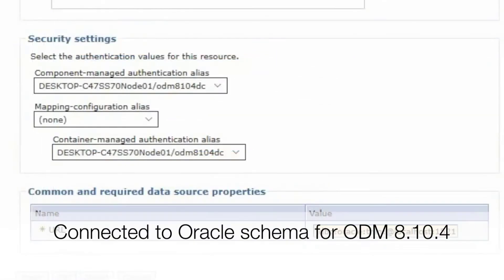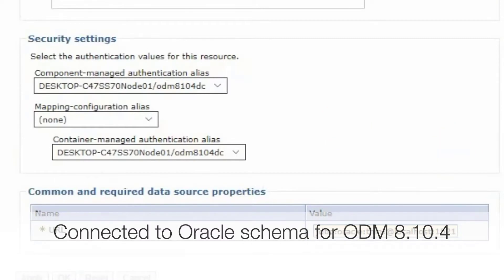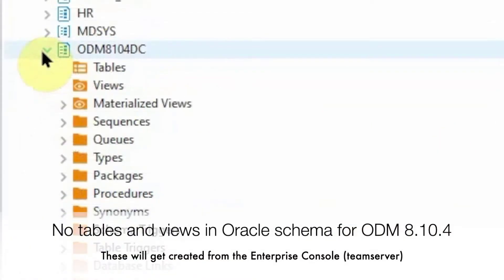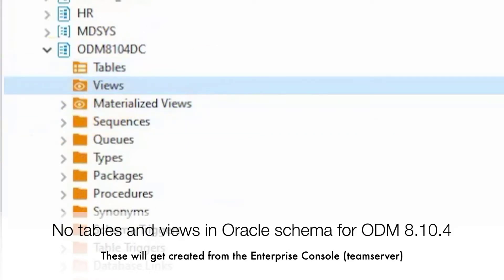The data source points to the Oracle schema for ODM 8.10.4. Currently, there are no tables or views in this schema. We will be creating those from the Enterprise console.